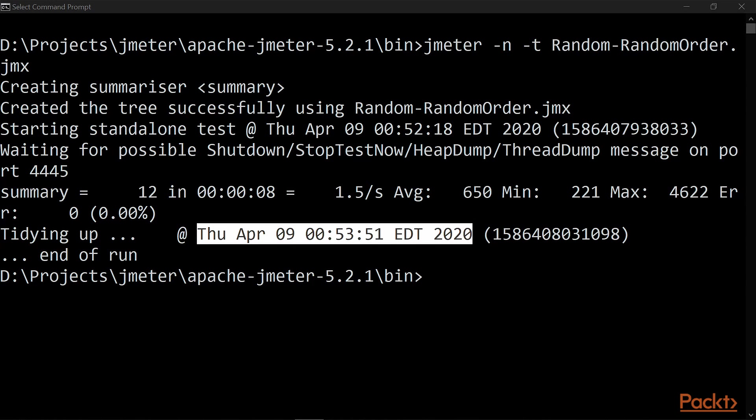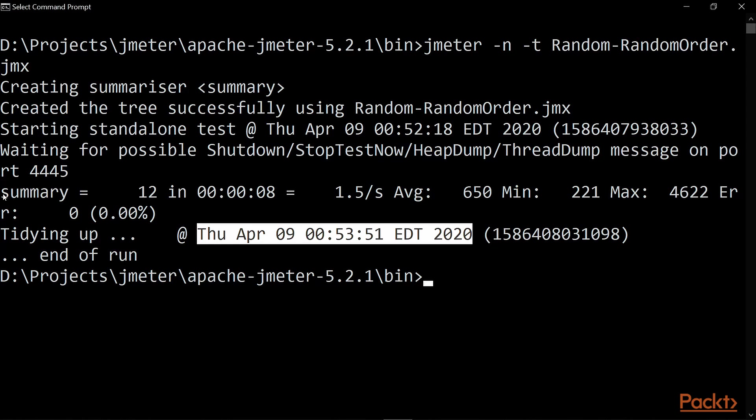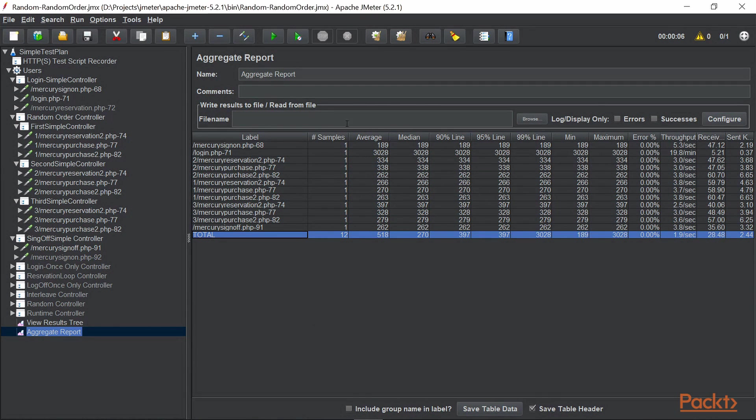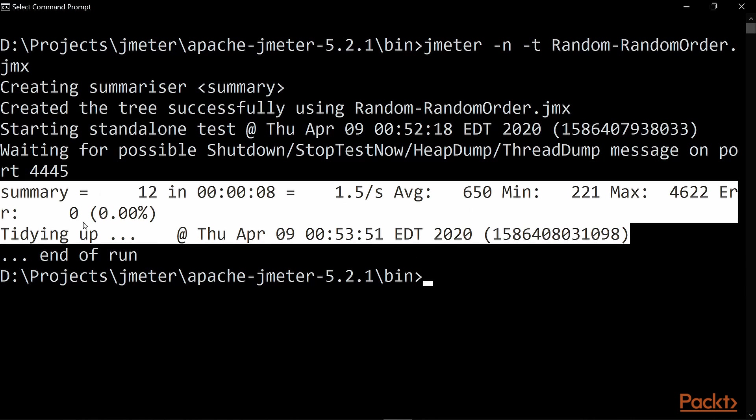So that's how you can execute your test using non-GUI mode which is the command prompt. However, the result is not the way we see in JMeter. In fact, in JMeter we have more details, but in case of the command prompt here, we do not have more details to analyze the data. So for that, what we are going to do in the next video is we will be capturing our test result in the file format.